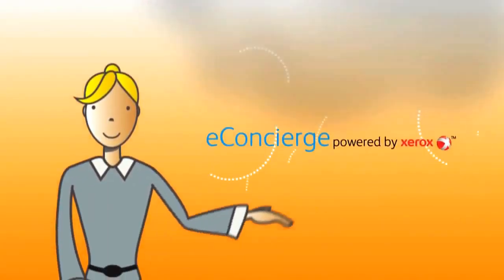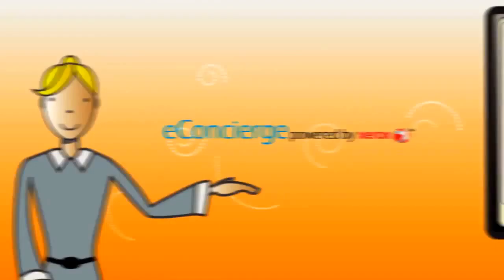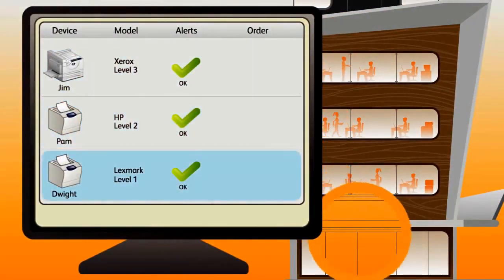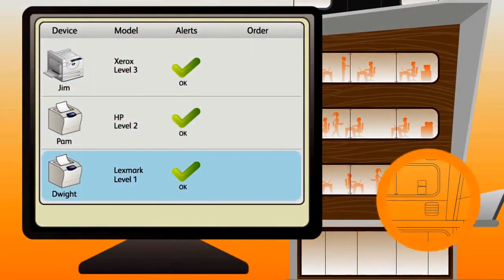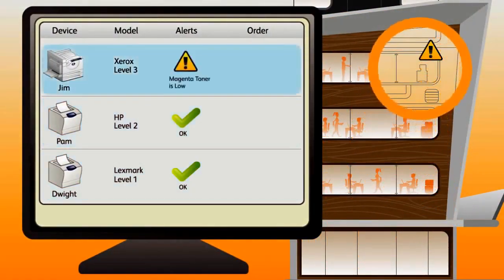Thanks to this new free service, eConcierge powered by Xerox. It monitors all the printers on my network, tells me before supplies run out, and lets me order new ones in just a few clicks.